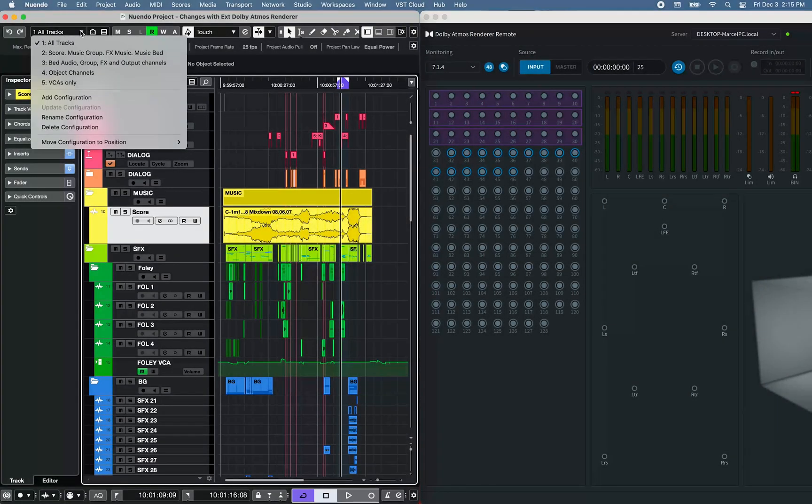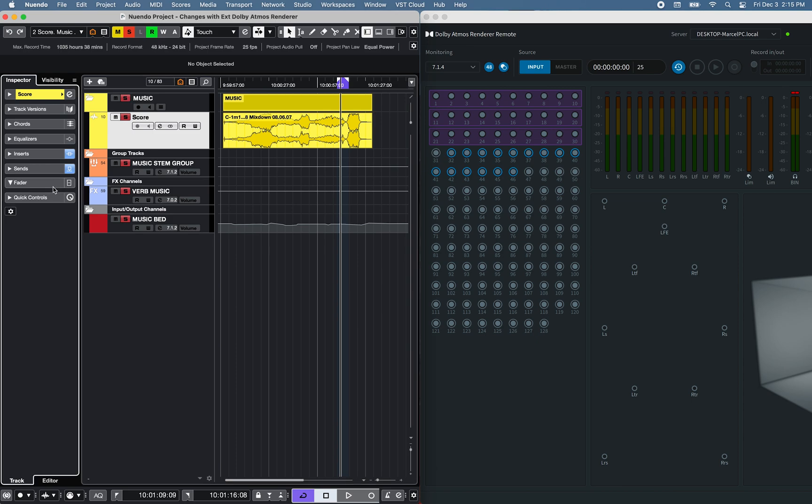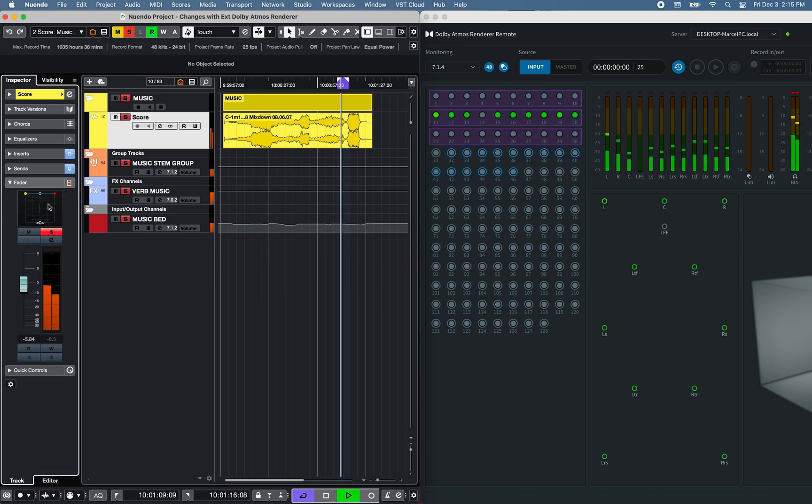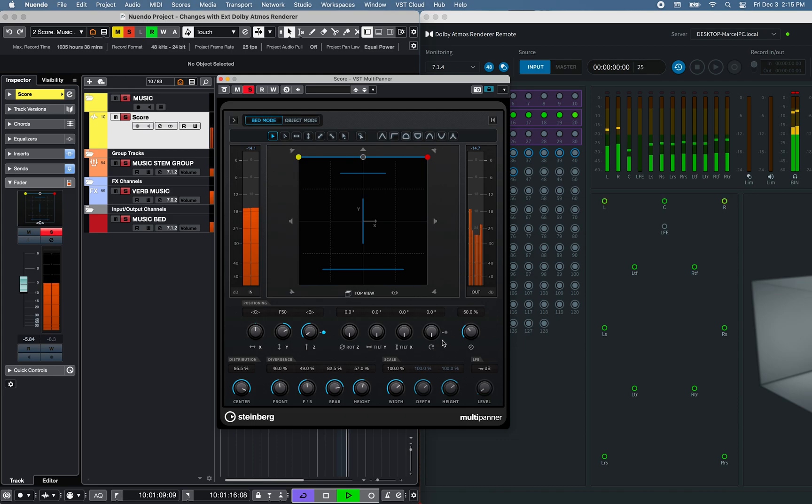Now to send signal from a bed audio track, group, FX, or output channel to the LFE, you can use the LFE control knob of the VST multi-panner.